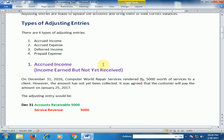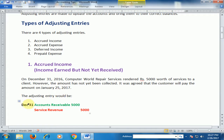For example, our financial year is 1st January to 31st December. On 31st December 2016, Computer World Repair Service rendered 5,000 rupees worth of service to a client. However, the amount has not yet been collected. It was agreed that the customer will pay the amount on 25th January 2017. The adjusting entry would be on 31st December, because we have to close the account on 31st December.